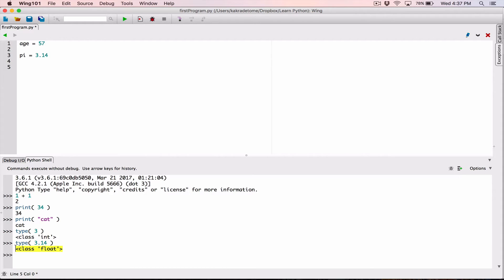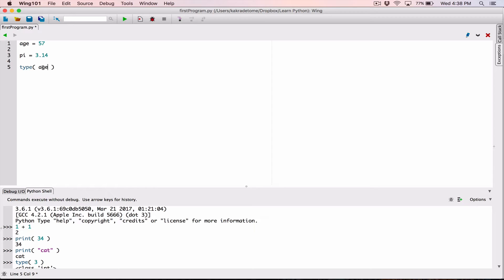The type function works by taking a value and telling you its type — this is a predefined function created by the people who built Python. We'll talk more about functions and how to create our own custom functions, but we're already using predefined ones. You can also use type in your script code. There's a slight difference though — when I use type in the script, for example type(age)...